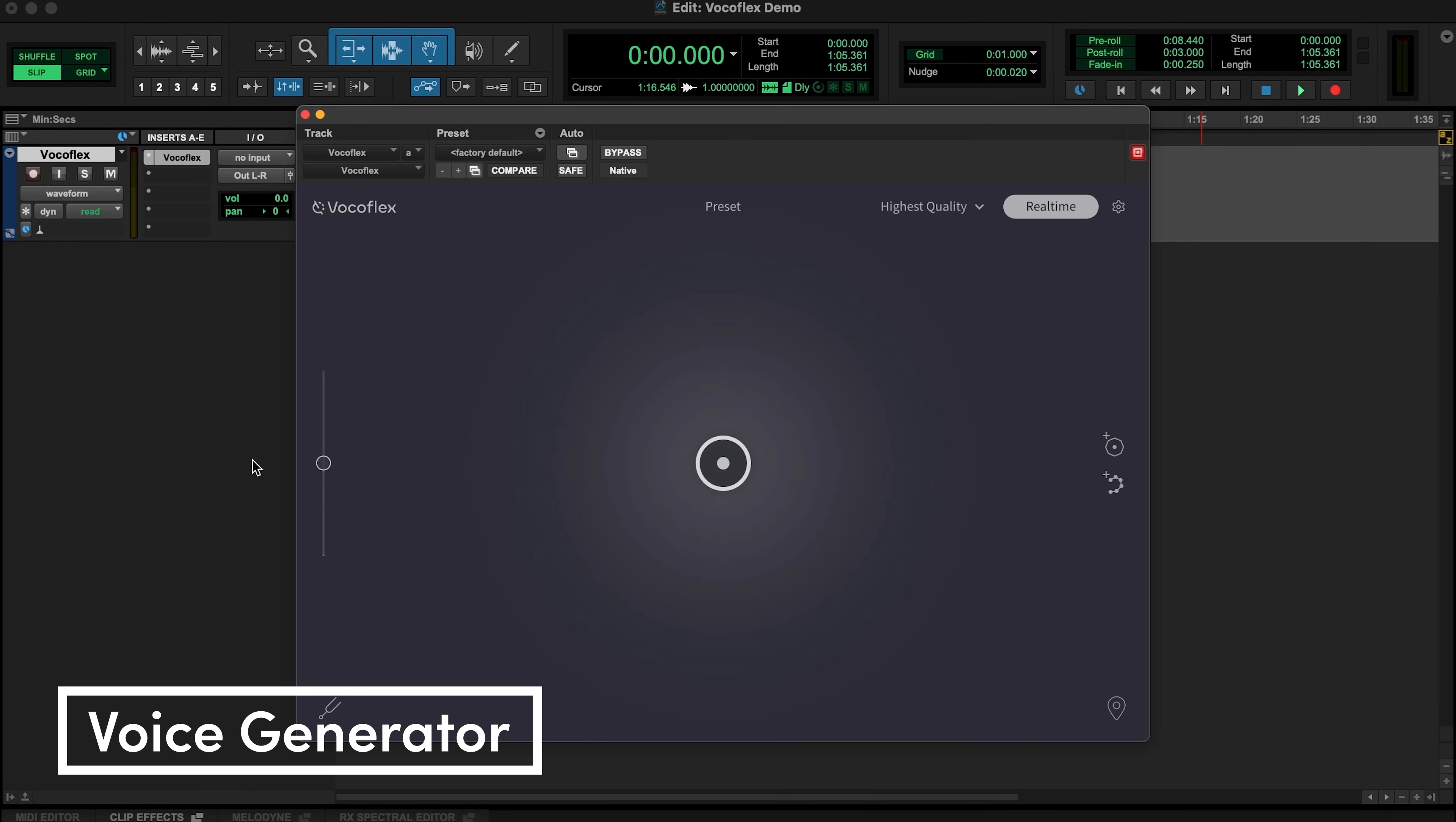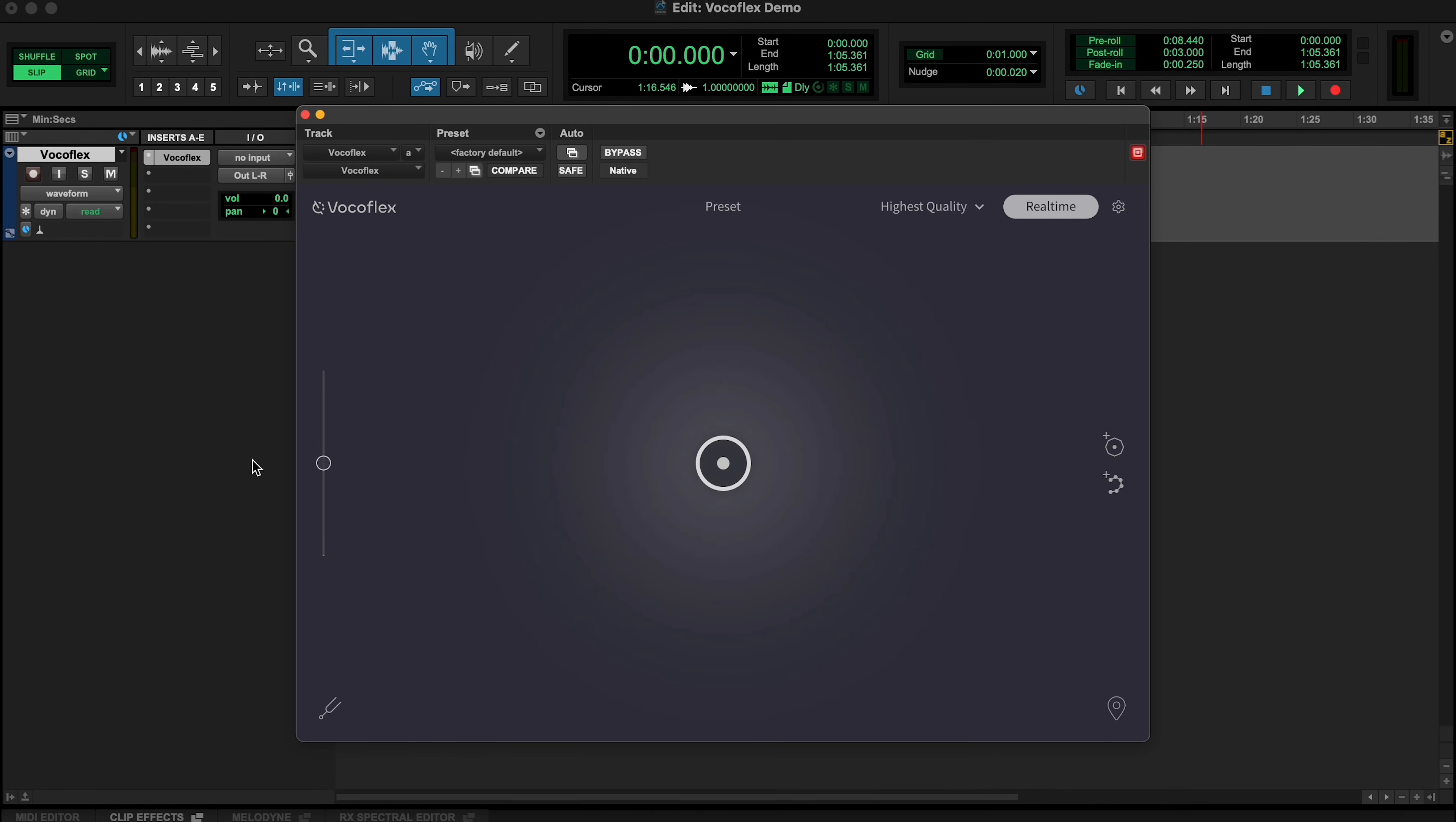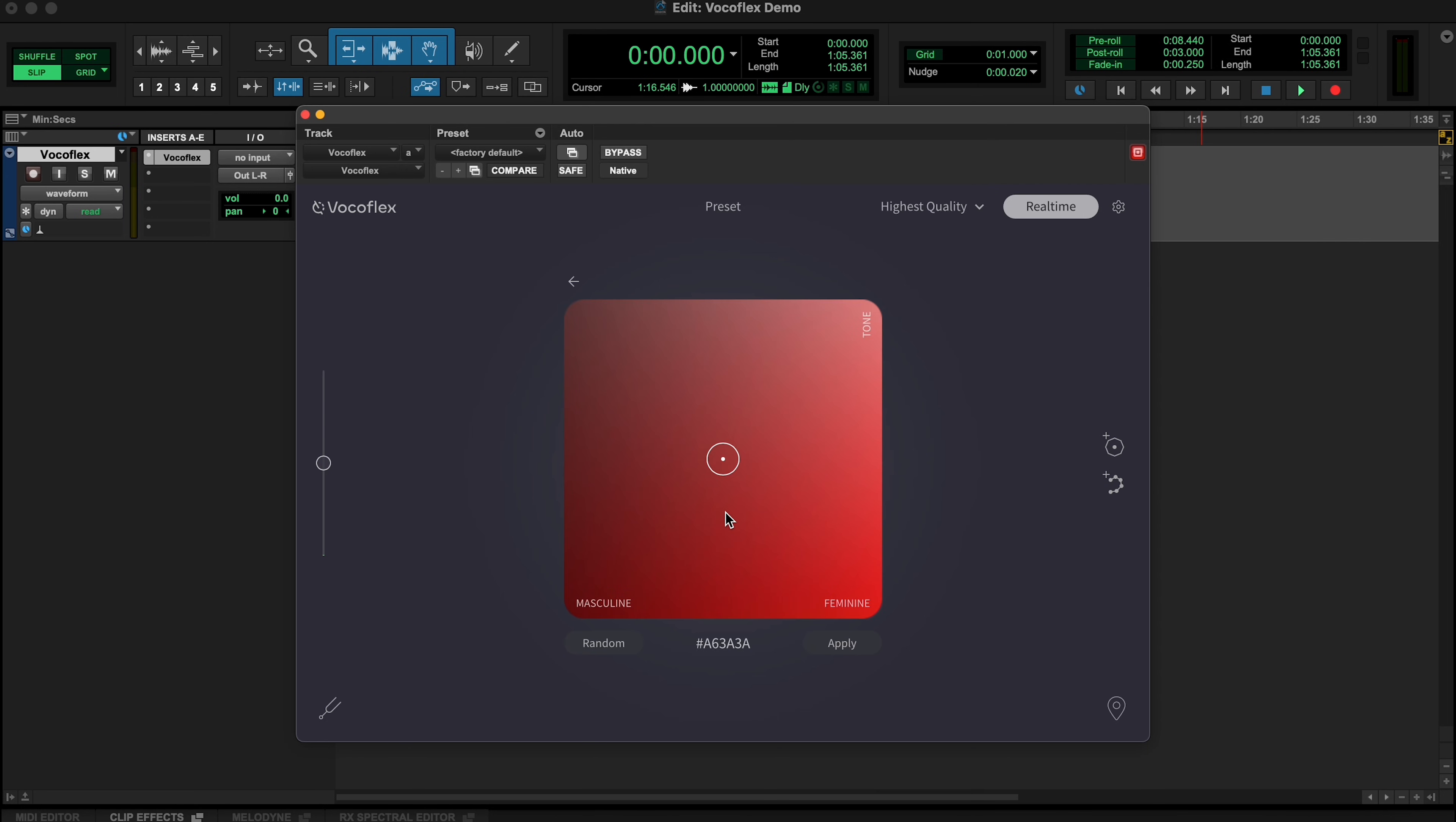So far we've been importing voices into Vocaflex, but there's actually another way to quickly transform voices without using samples. We can do this using the voice generator. The voice generator incorporates a color picker, and we can associate each color with a different voice timbre. The saturation defines the gender, and the brightness defines the tone.